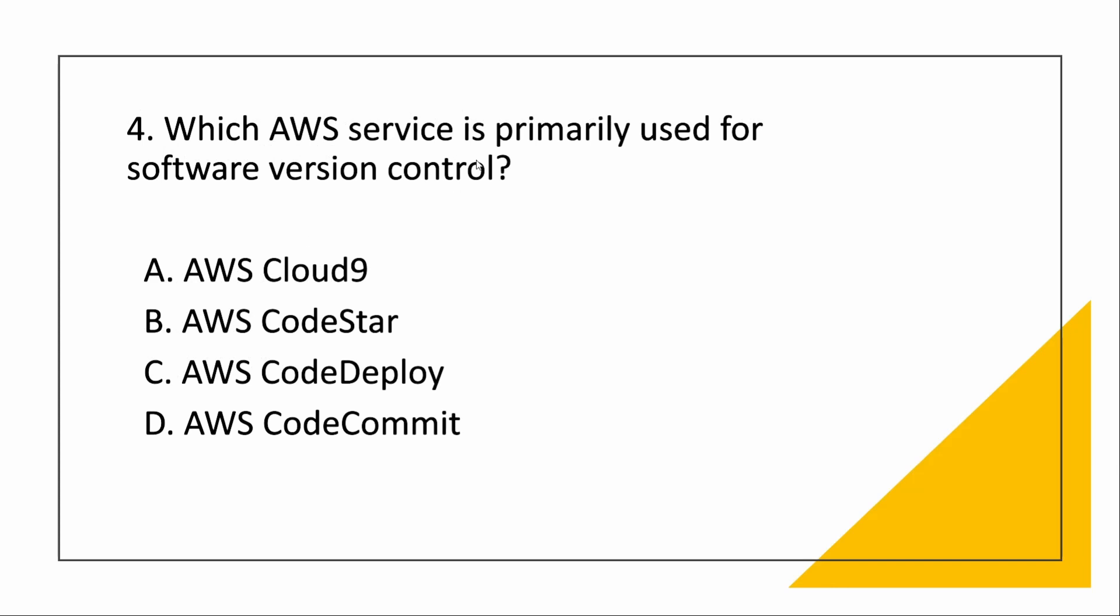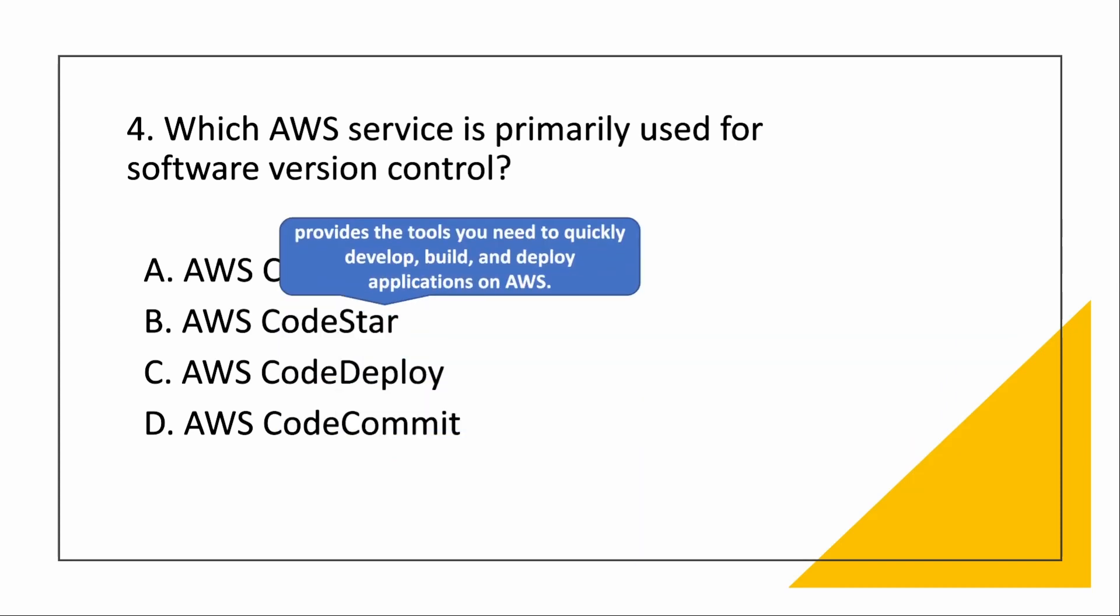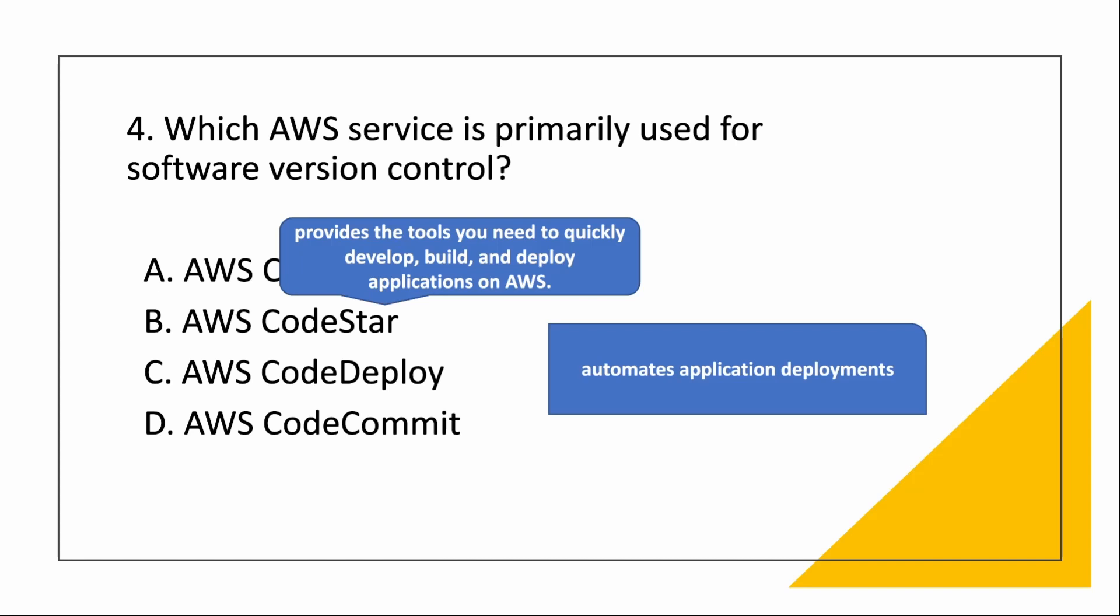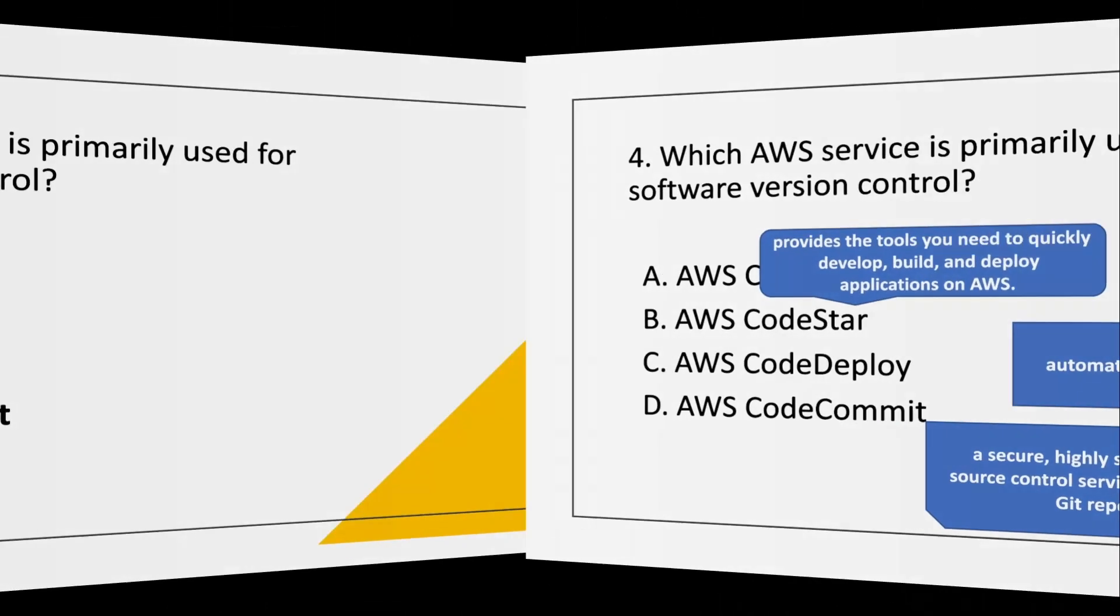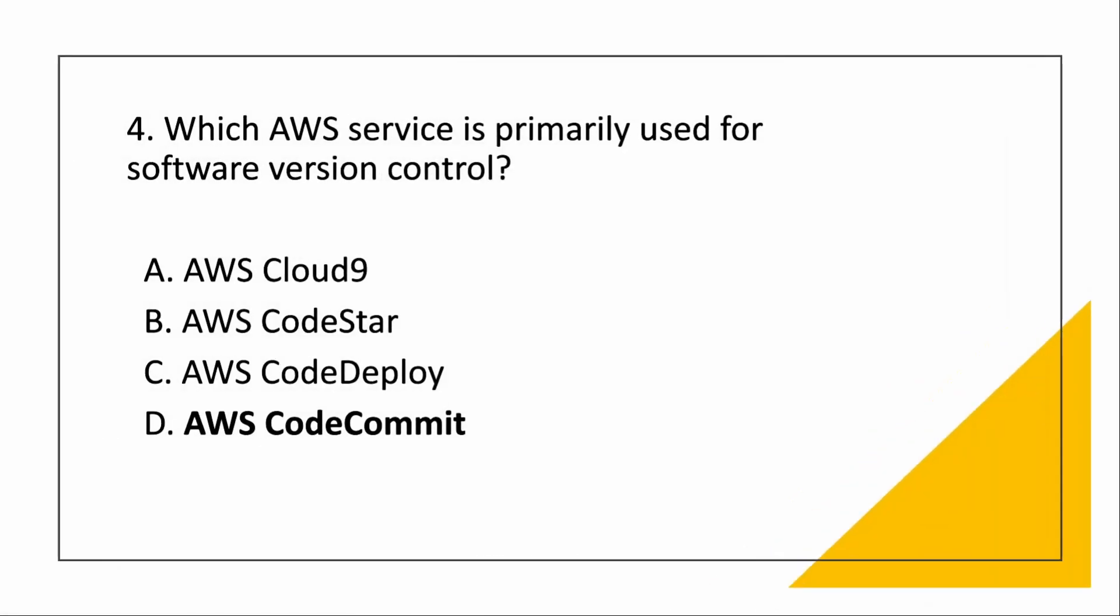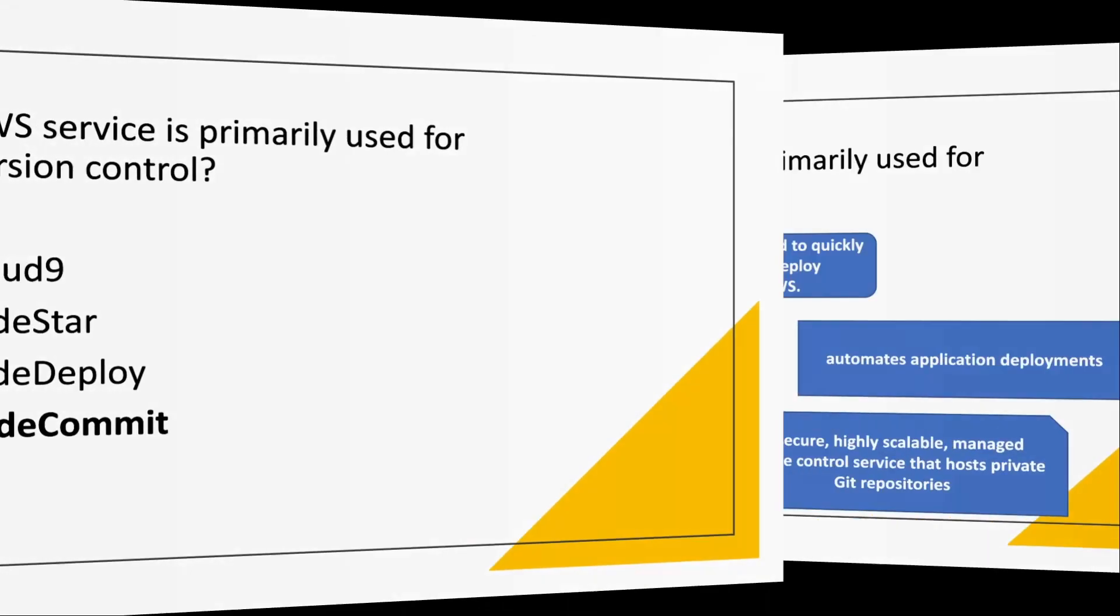Next, which AWS service is primarily used for software version control? Cloud9, I will not talk about. We have already seen in the earlier video that it is an IDE used in browser IDE given by AWS. Then CodeStar. CodeStar is when you provide the tools you need to quickly develop, build, and deploy applications on AWS. Then CodeDeploy, it automates your application deployments. CodeCommit, it is a secure, high scalable managed source control service that hosts private Git repositories, straightforward approaches.